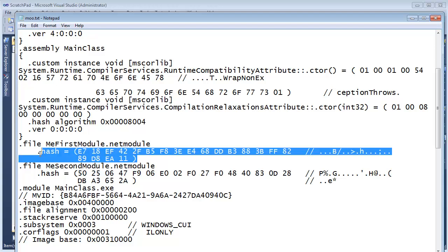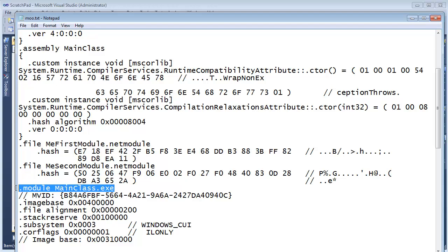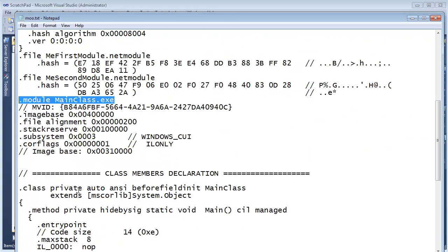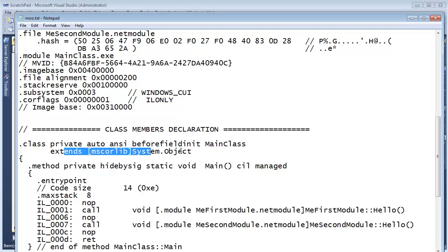And the hash thing is something we can get into later. But then also notice this assembly is itself a module. Remember I told you that generally we're creating single module assemblies. Well, every assembly has a module here. And this module is MainClass.exe. And then we see our code down here.